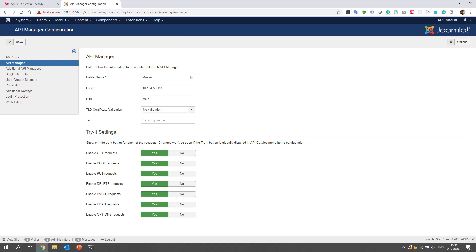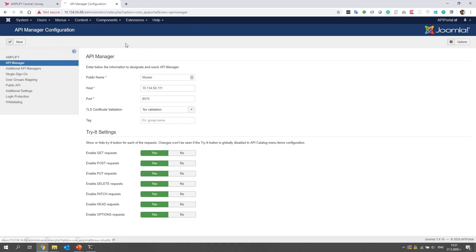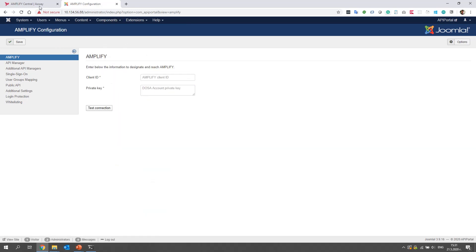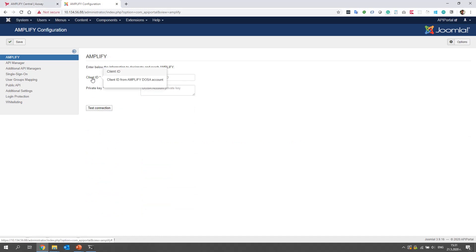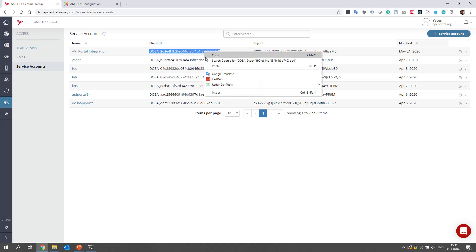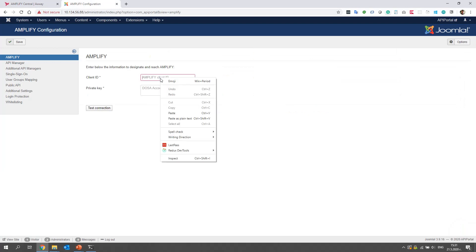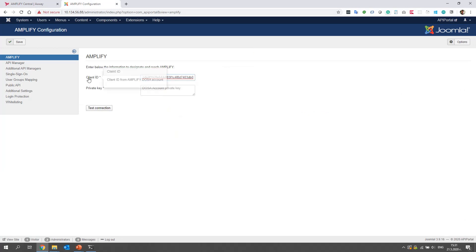So you must have a running API manager and configure it in the portal. Then let's open components API portal and copy the client ID from the generated service account. It matches to this client ID column. We copy this and paste it in this text box.